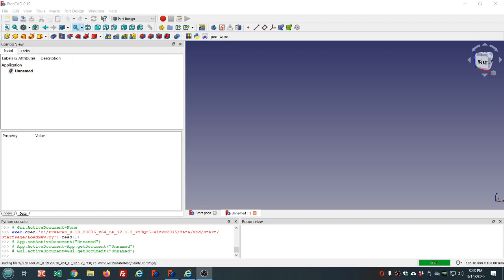In the last video I mentioned how we could use the draft tool to make dovetails with a compound angle. Normally when you make dovetails they're straight — not angled — but there could be a case where you want them tapered at another angle, and I'll show you how to do that.